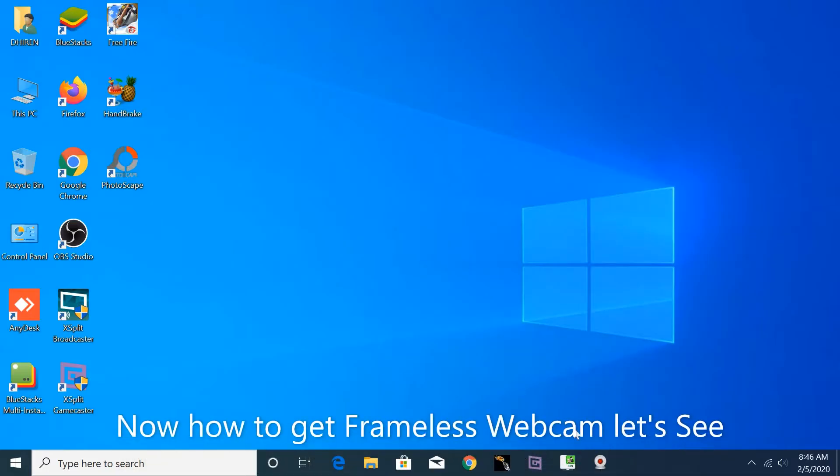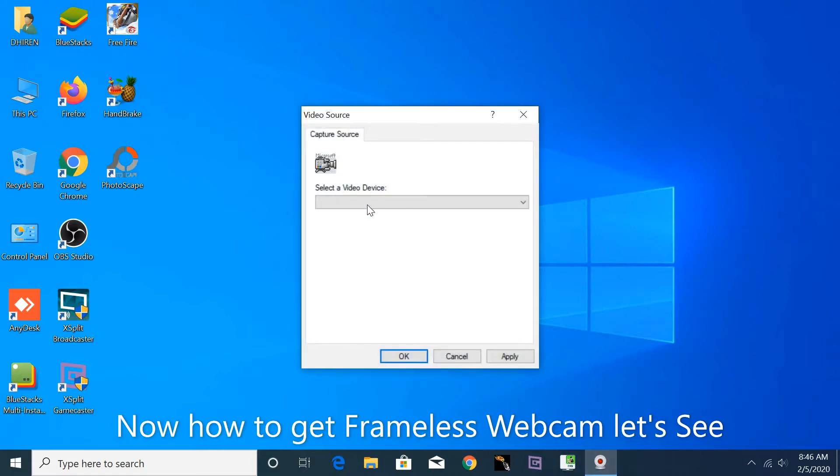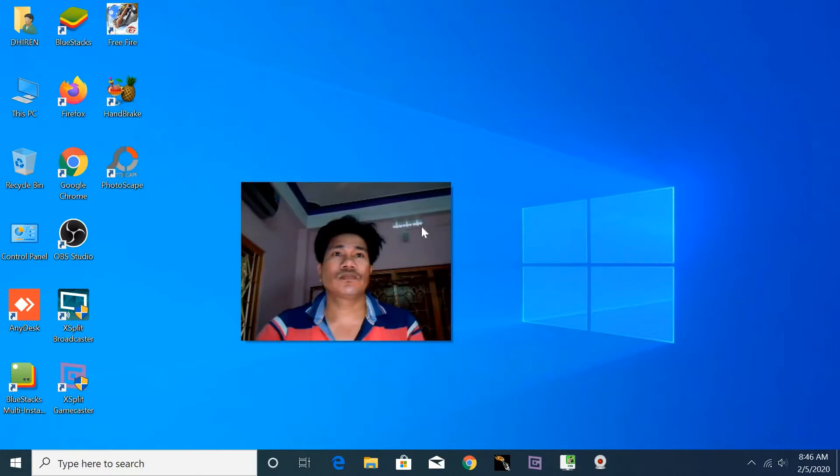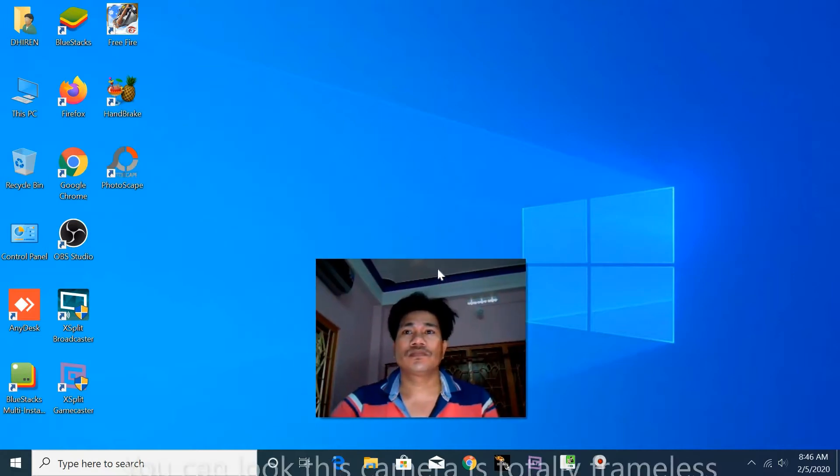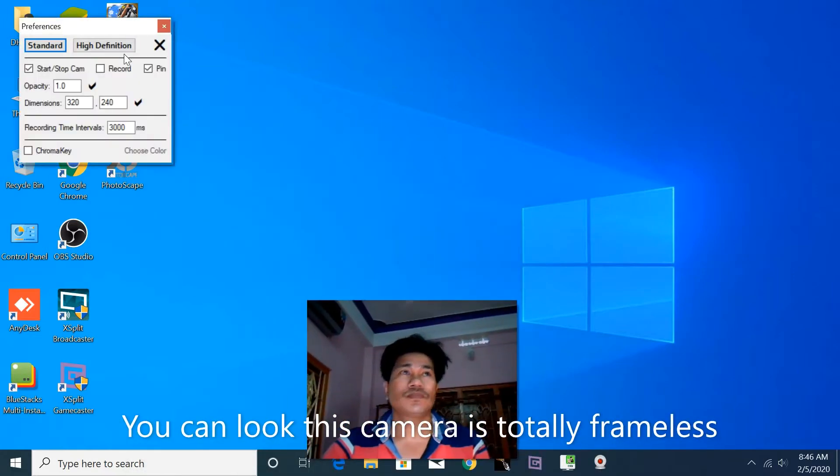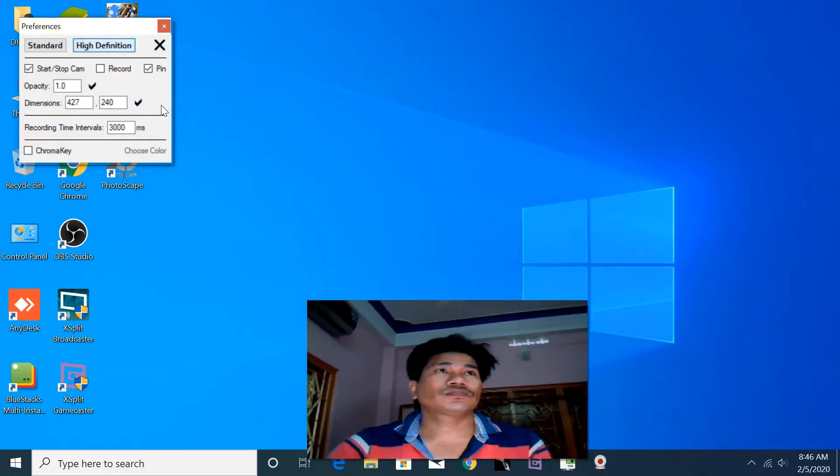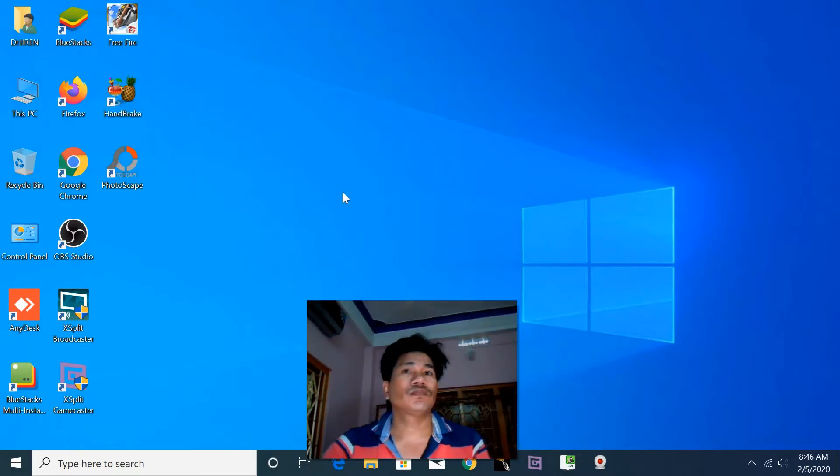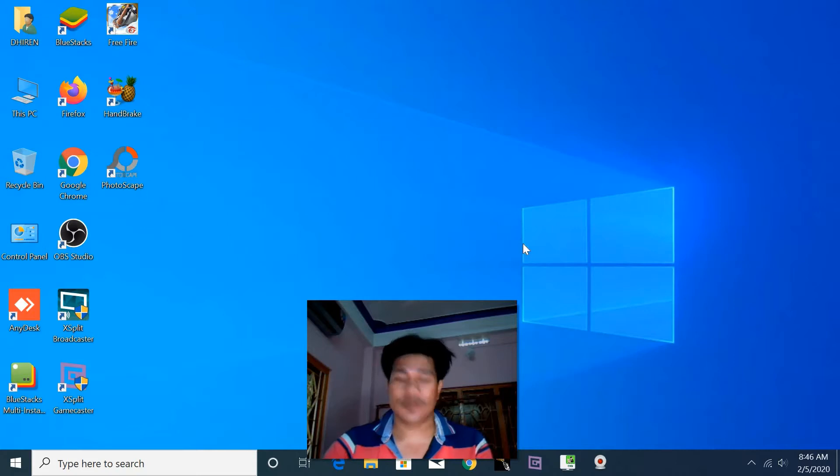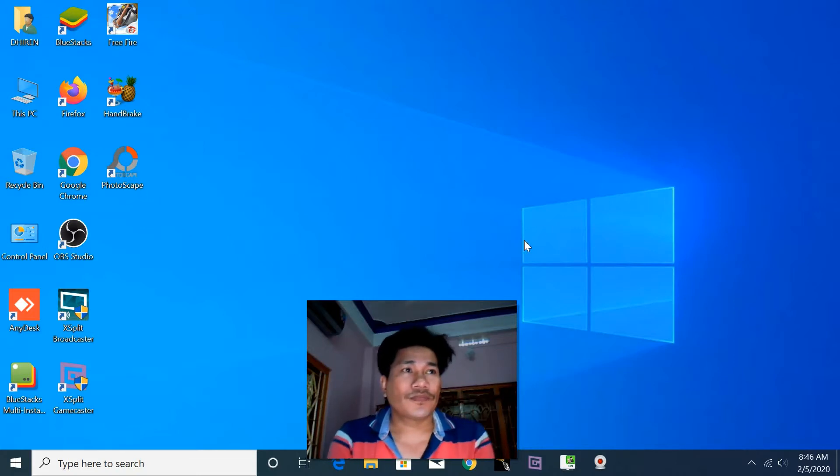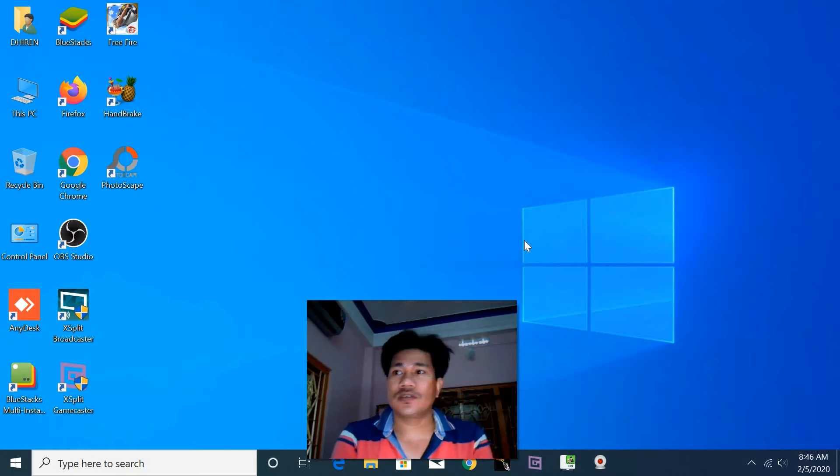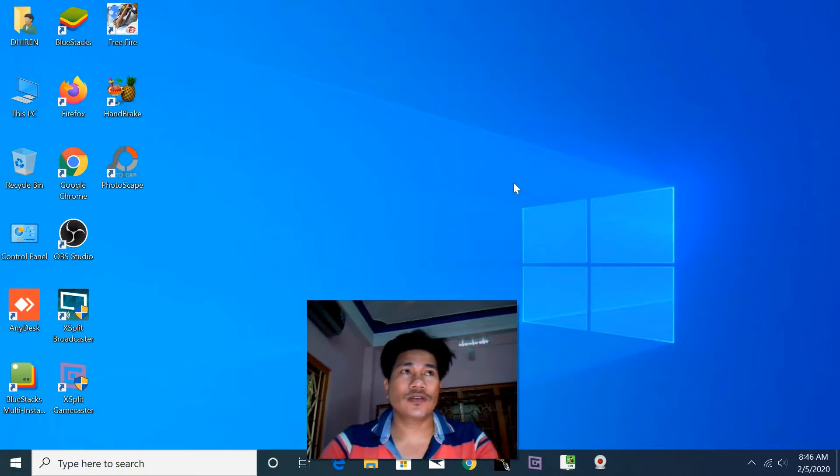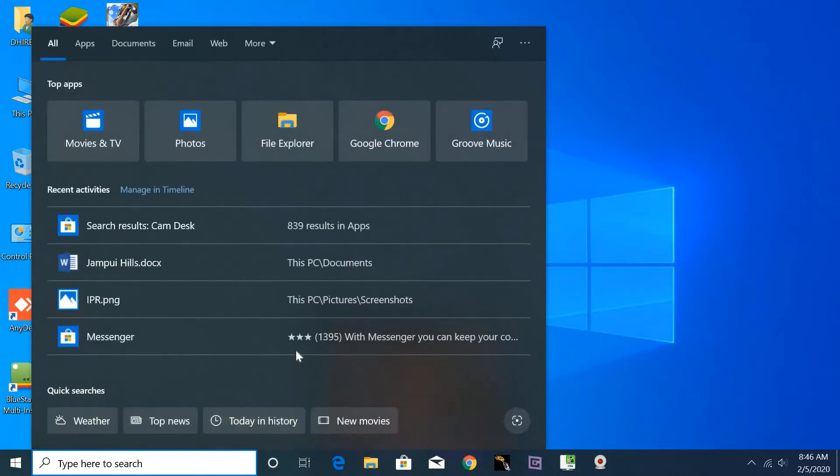So let's see how to get a frameless webcam. Like that, you can look at this webcam—it is in the frame. This webcam viewer has no frameless option.